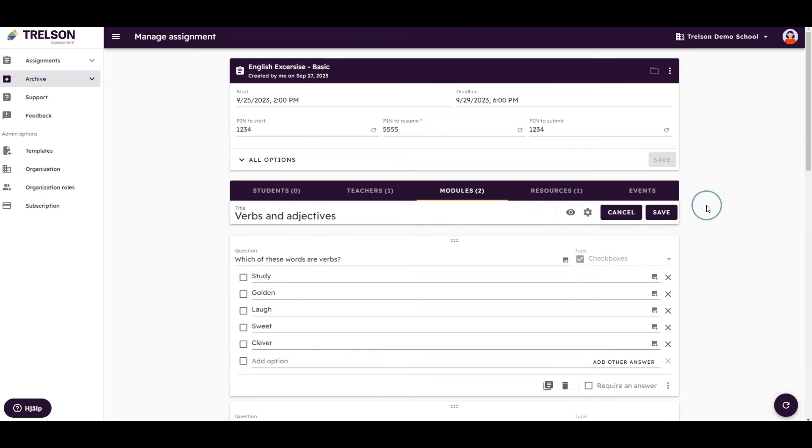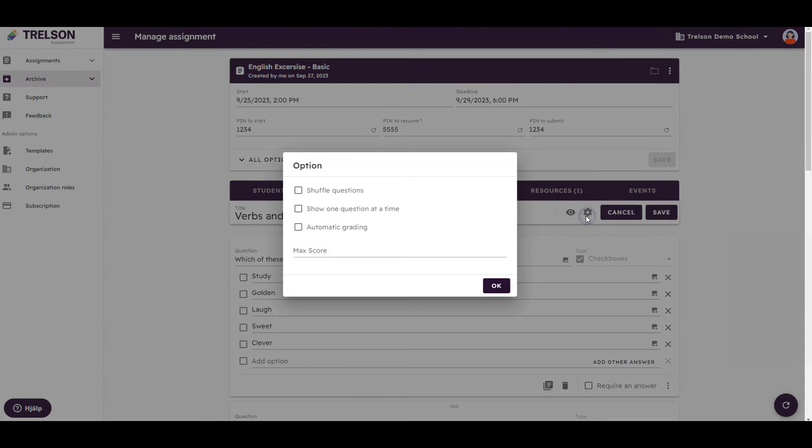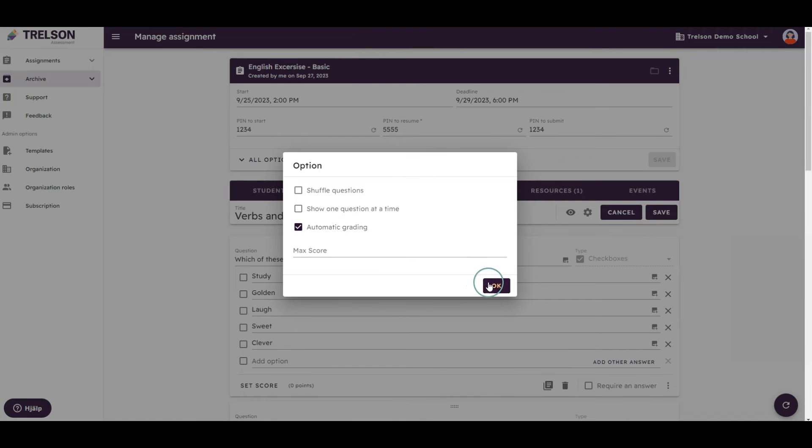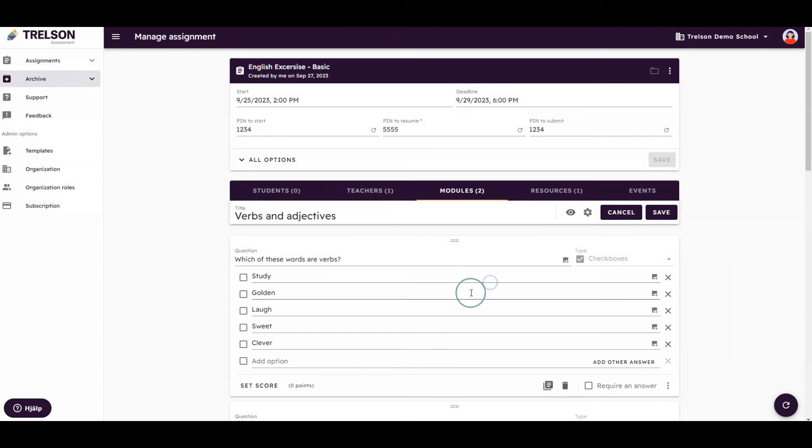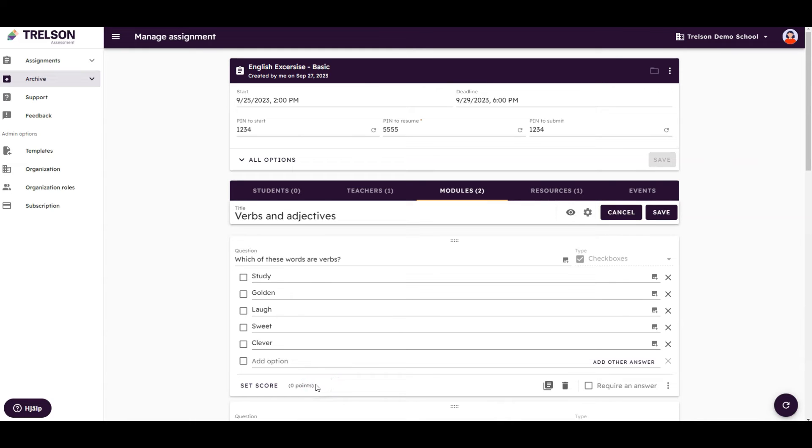By pressing the gear icon, you can select Automatic Grading. It is here, in the module view, that you specify which answers are correct and assign points for each correct answer. You do this by clicking Set Score.